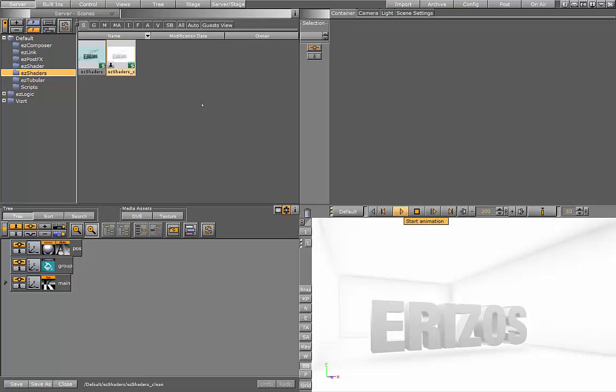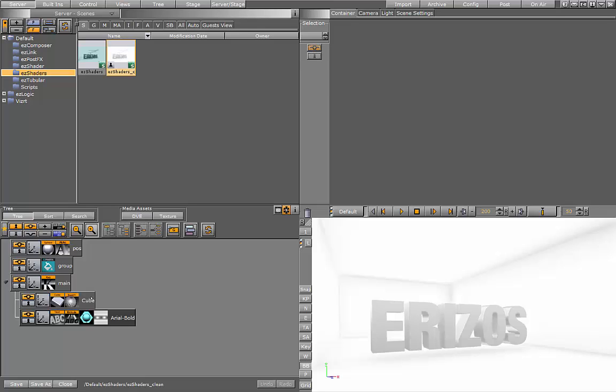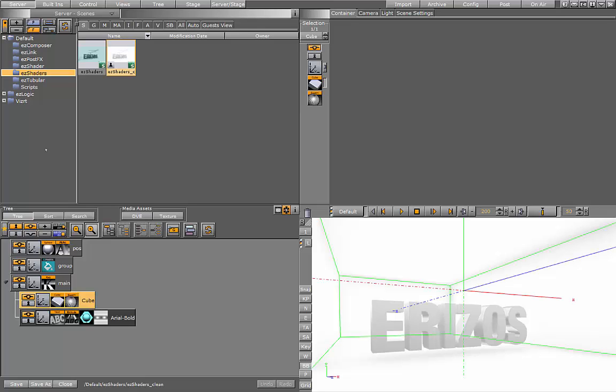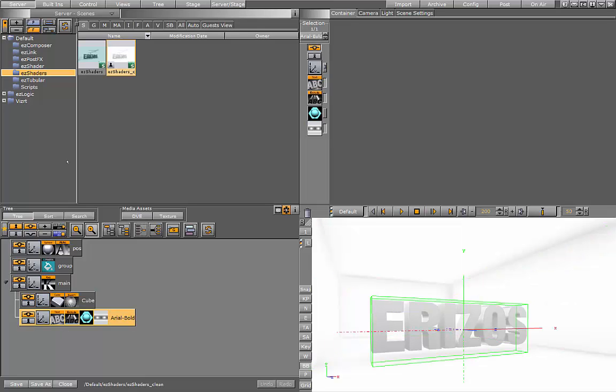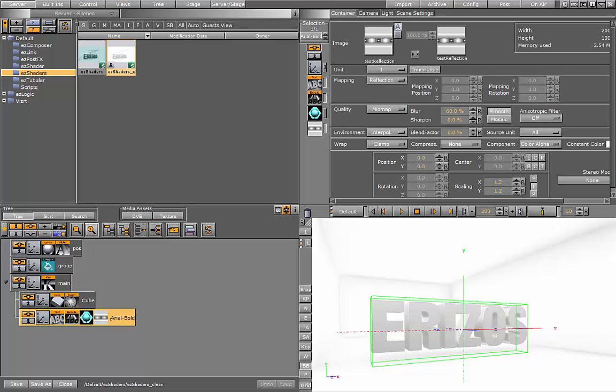Before I jump into showing you the Easy Shaders, let's have a quick look at how the scene is built up. What I have is a cube, which is my environment, and within the cube I have some text with extrude and a material to create the reflections. A texture map onto the text.